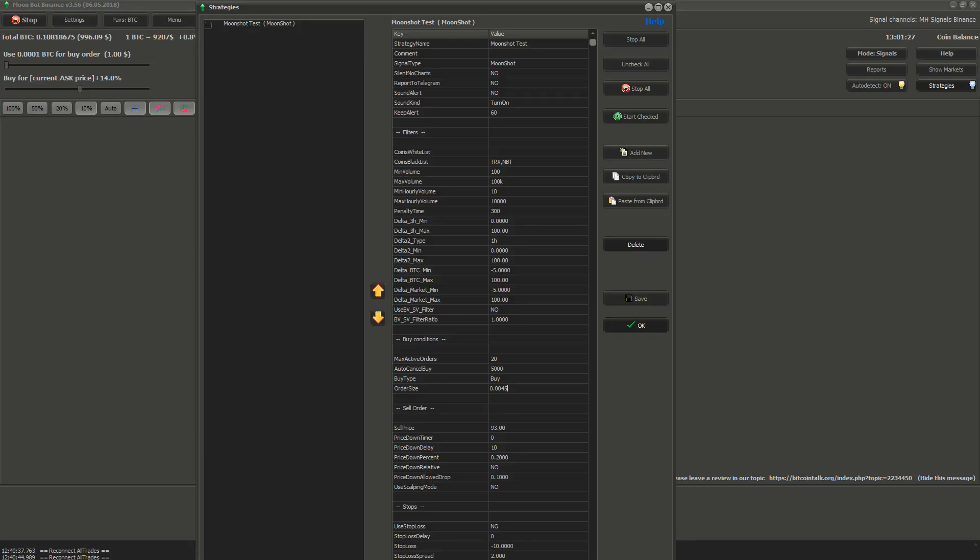The last thing order size is the size of each order for Moonshot. If you have set 10 max active orders for Moonshot and the order size is 40 then the total sum of your orders will be 400.